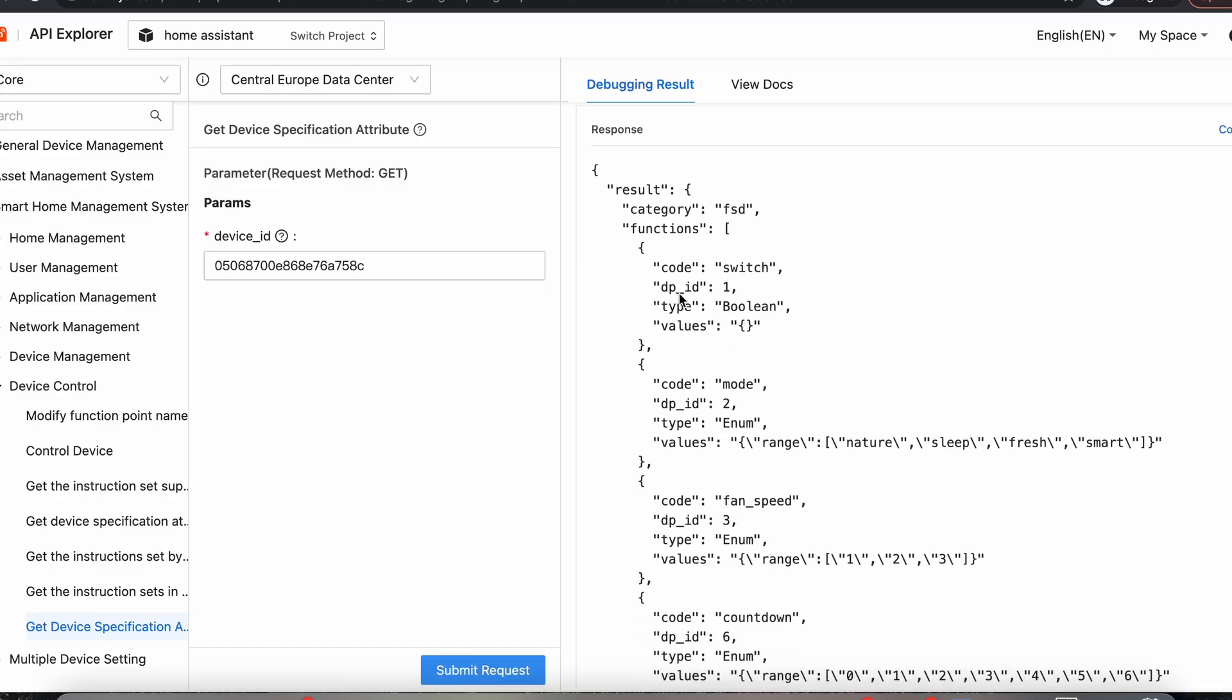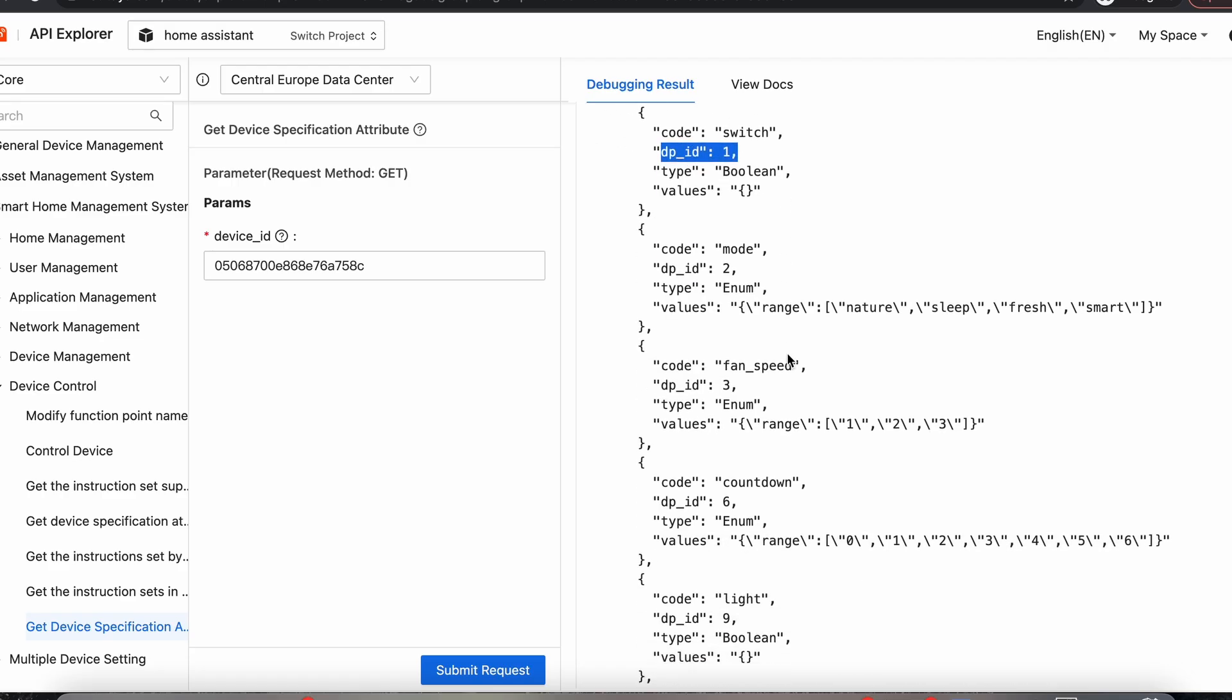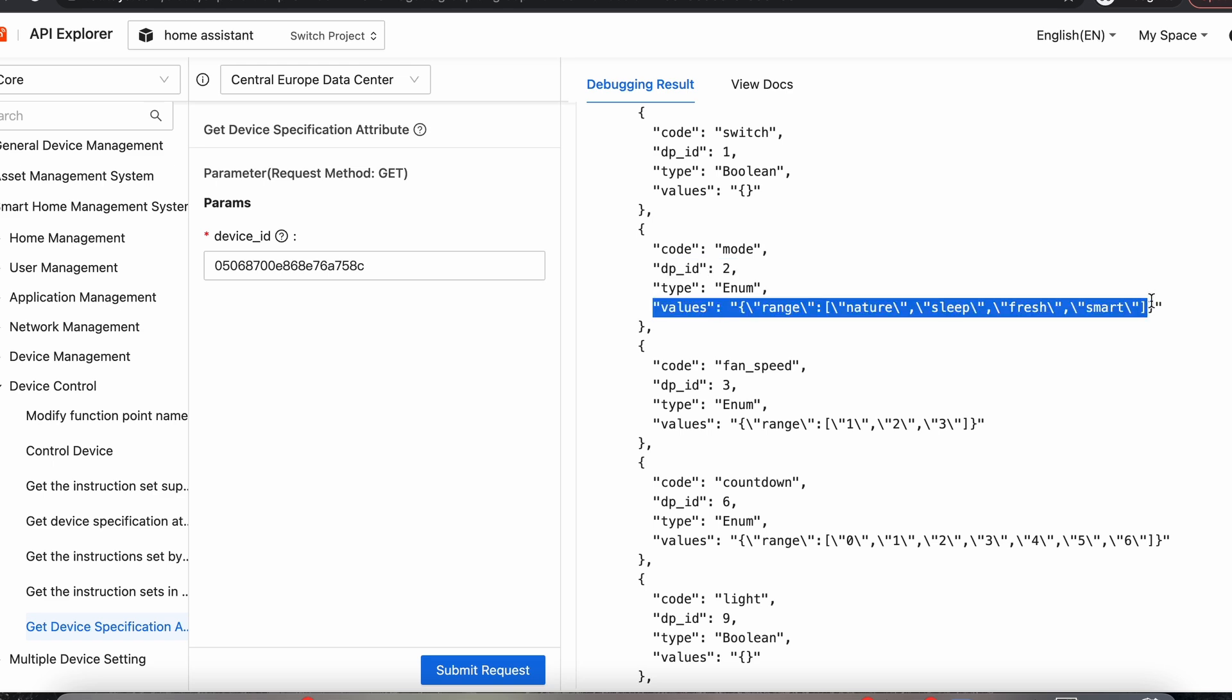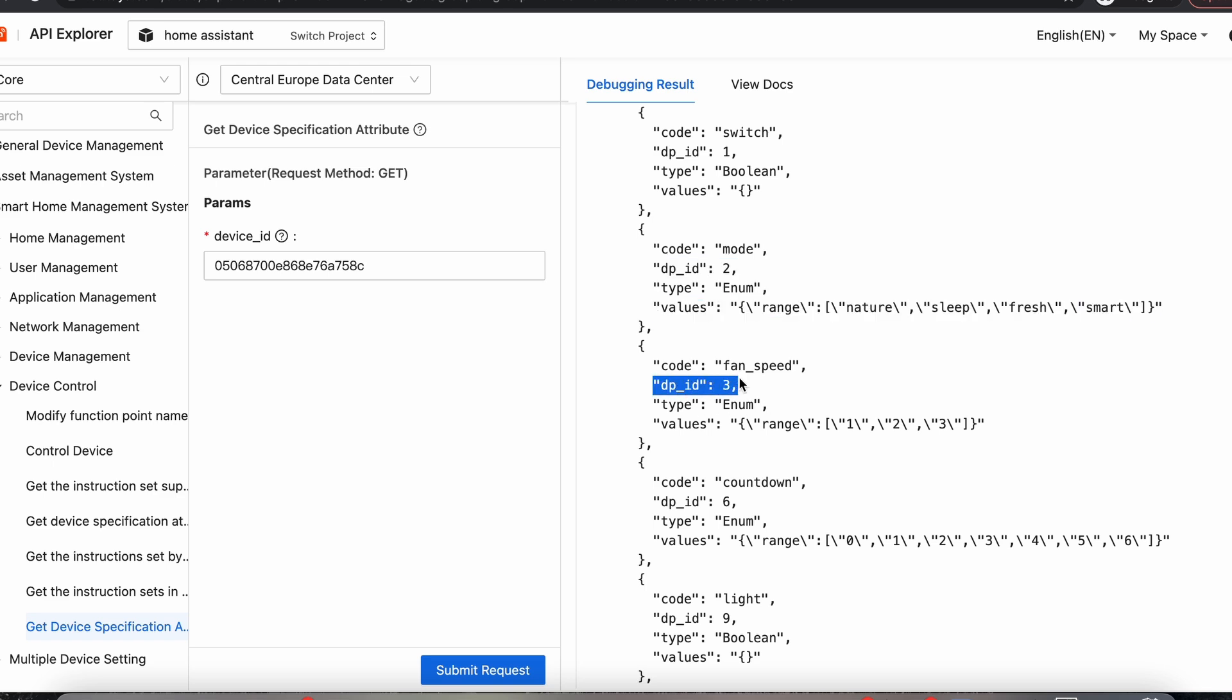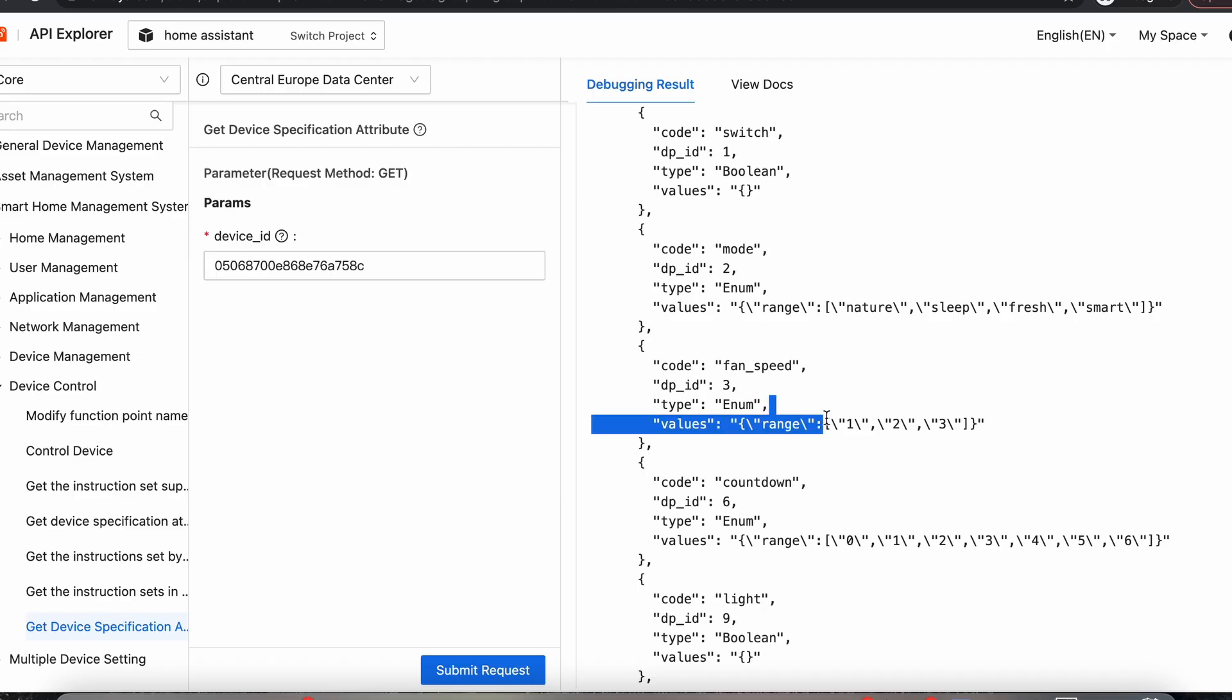So these data points are used in Home Assistant to set up the device. We can see here data point one is the switch that turns the fan on and off. Data point two is the mode. So it's got different modes on the fan. Data point three is the fan speed. And we can see that it's an enum is the type. And it's got a range of one to three. So it's got three speeds, and it uses the numbers one, two, and three. So we're going to see that in action later when we set it up in Home Assistant.